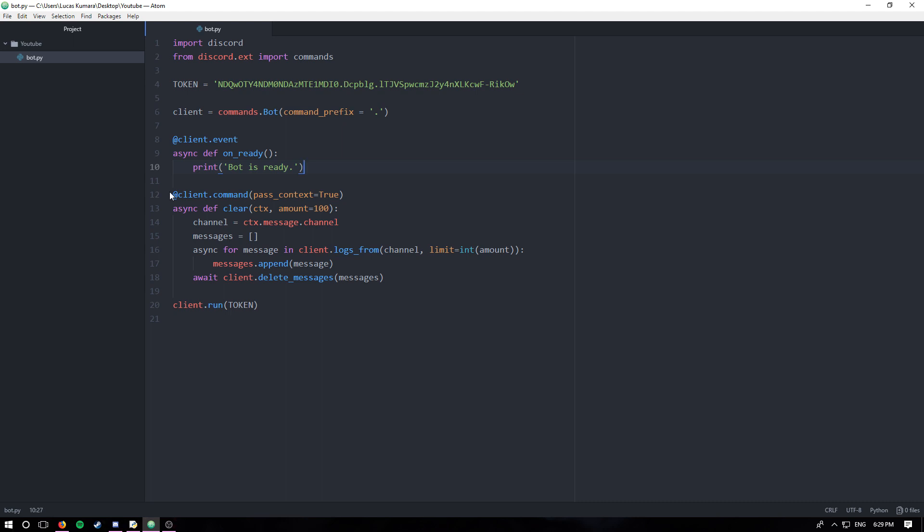We're gonna make use of two events: we're gonna create the on_reaction_add event and the on_reaction_remove event. There is a third reaction event as far as I'm concerned, it's called on_reaction_clear.